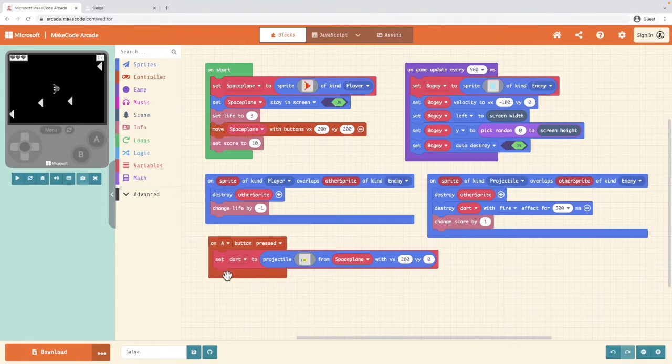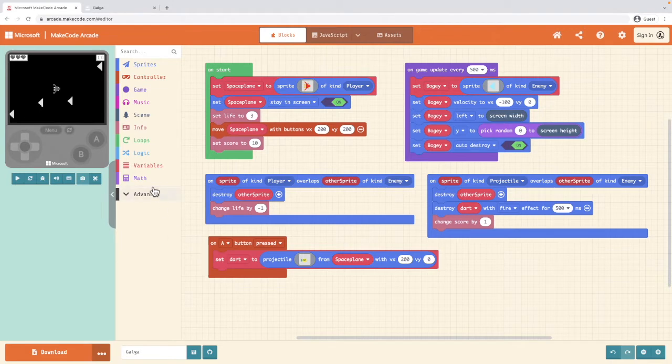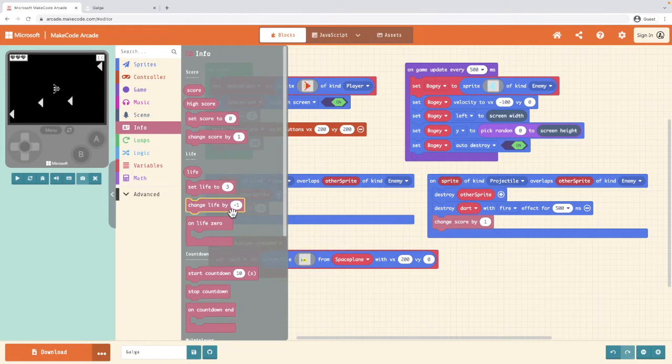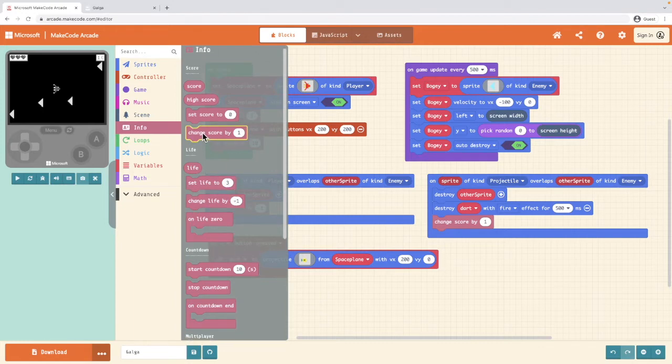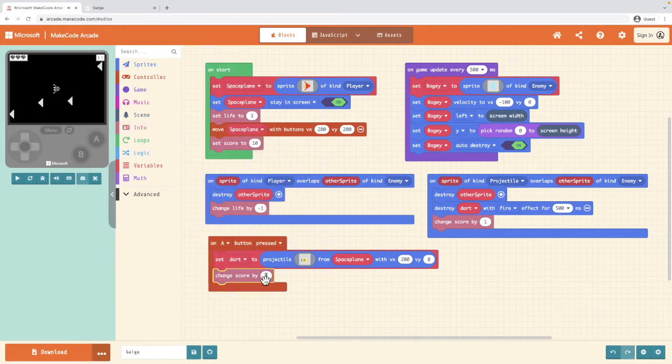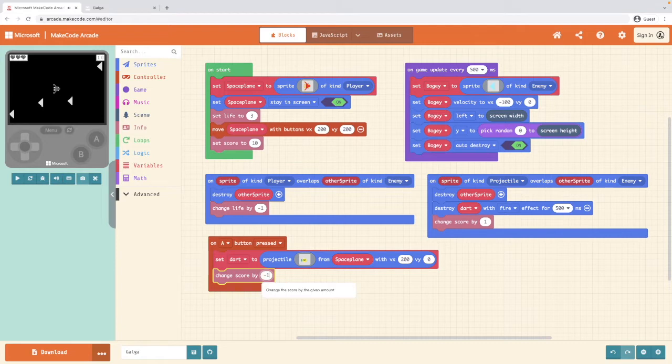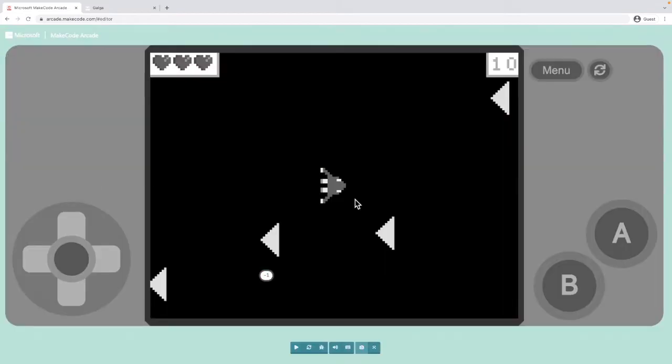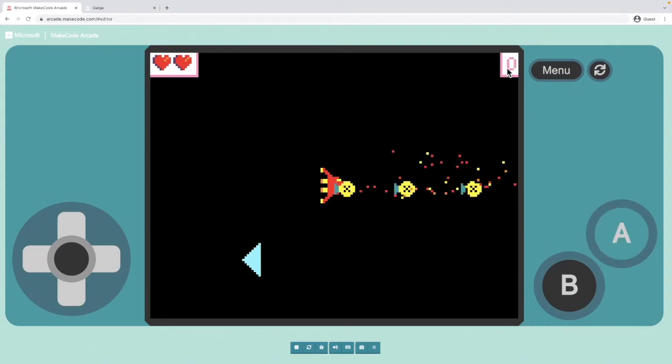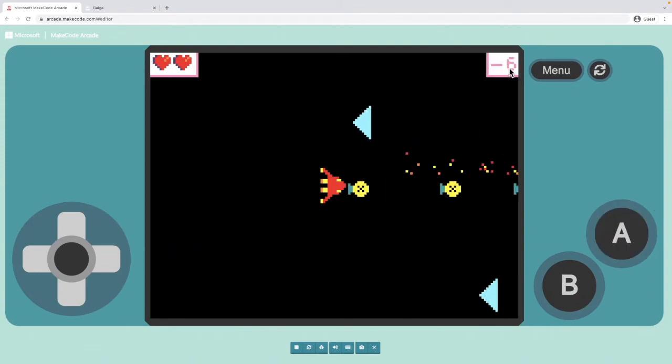And when we press the A key, we want the bullets to go down. So we're going to go into info and we're going to say change the score by minus 1. Put that in on A press. So now when I run the game, I can hit space and you'll see the score goes down.